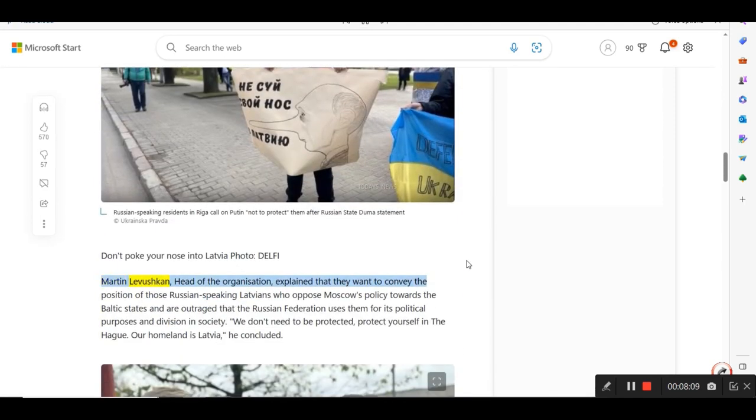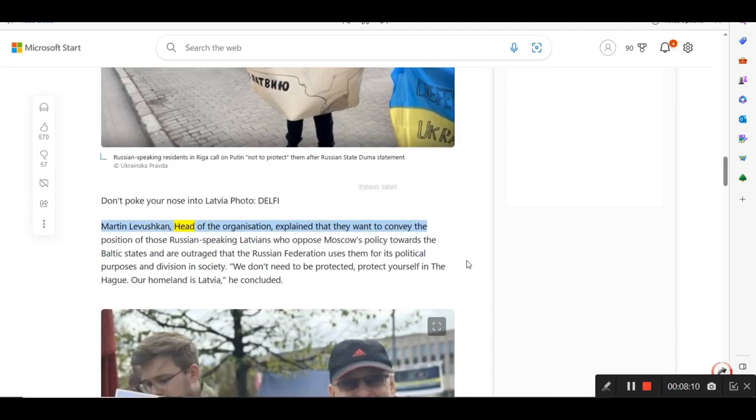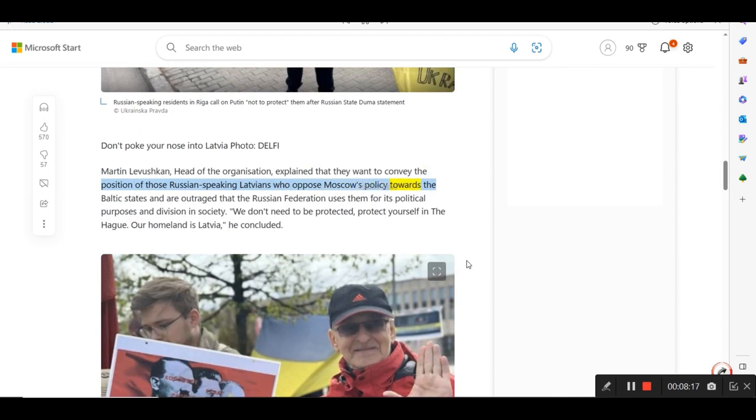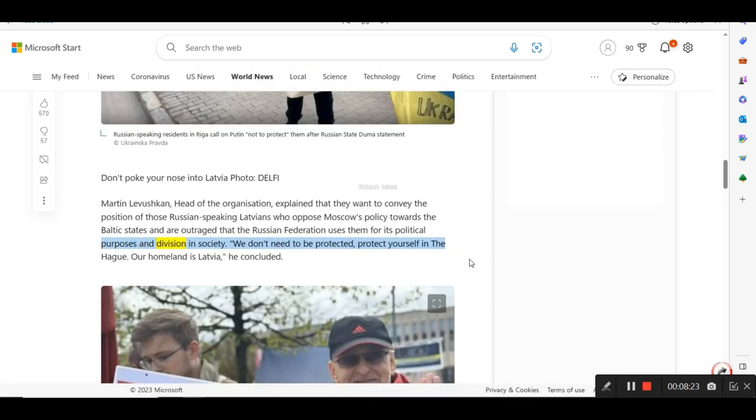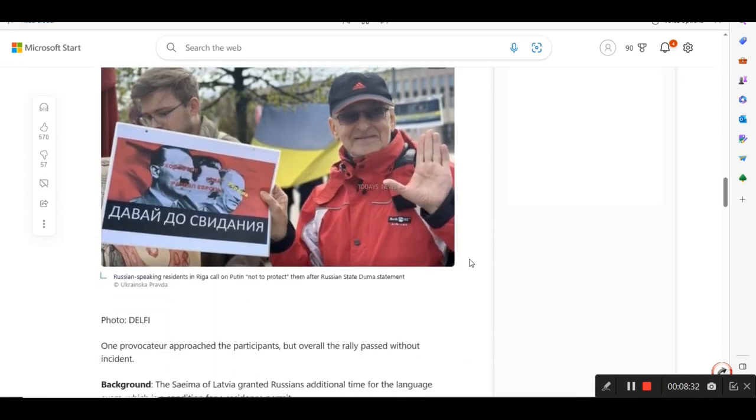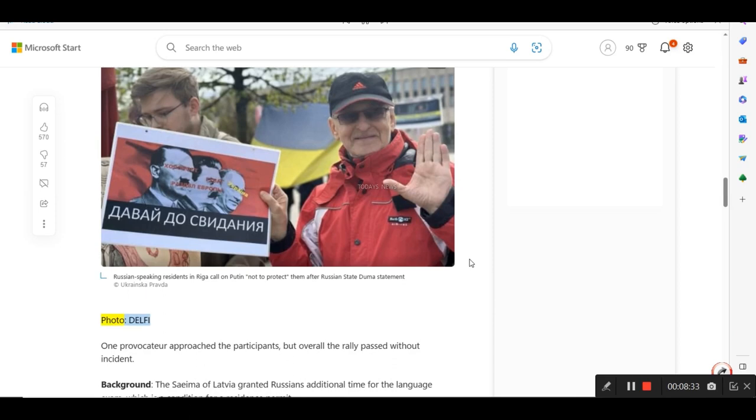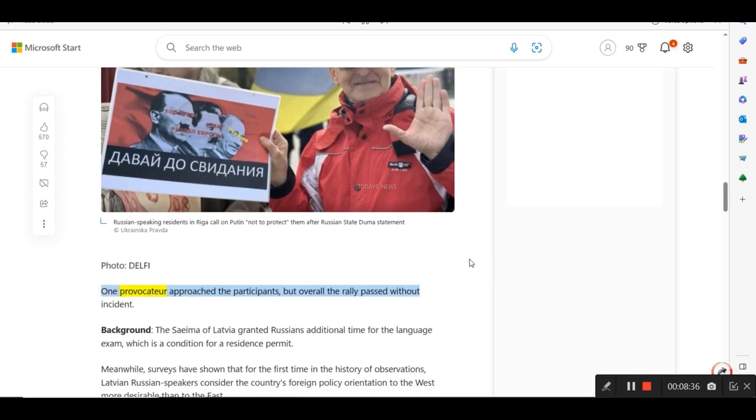Martin Lavushkin, head of the organization, explained that they want to convey the position of those Russian-speaking Latvians who oppose Moscow's policy towards the Baltic states and are outraged that the Russian Federation uses them for its political purposes and division in society. We don't need to be protected, protect yourself in The Hague. Our homeland is Latvia, he concluded. One provocateur approached the participants, but overall the rally passed without incident.